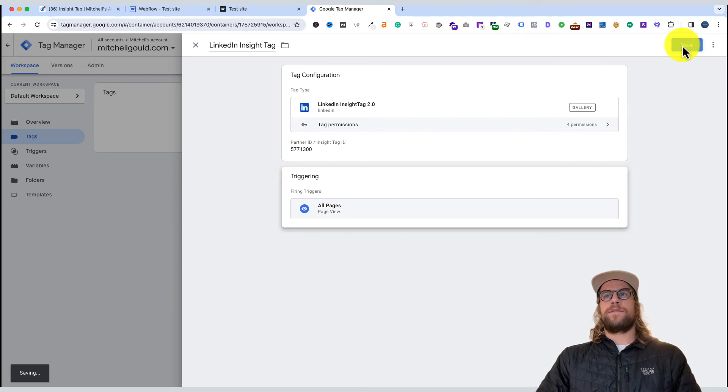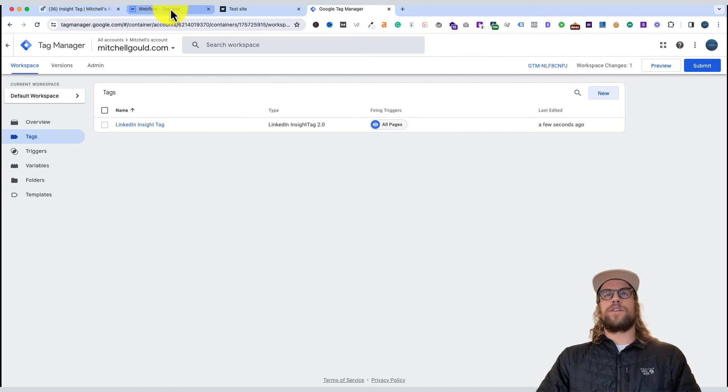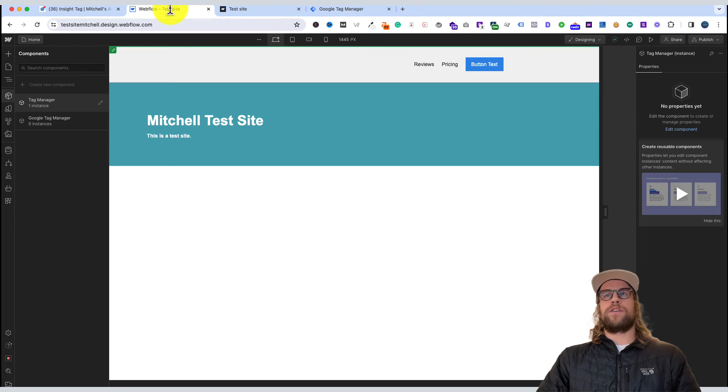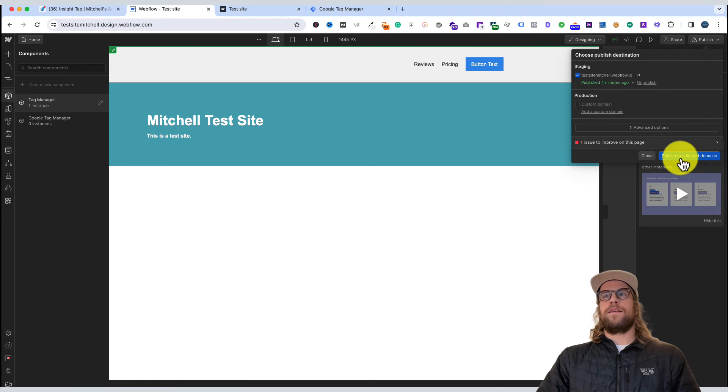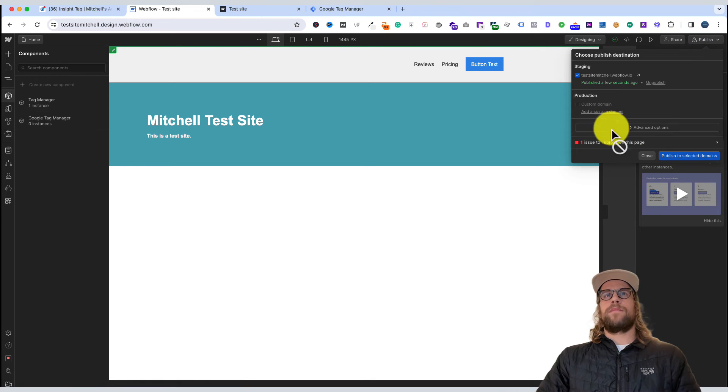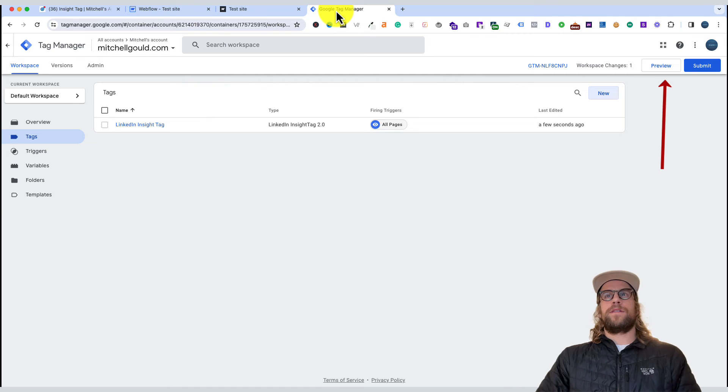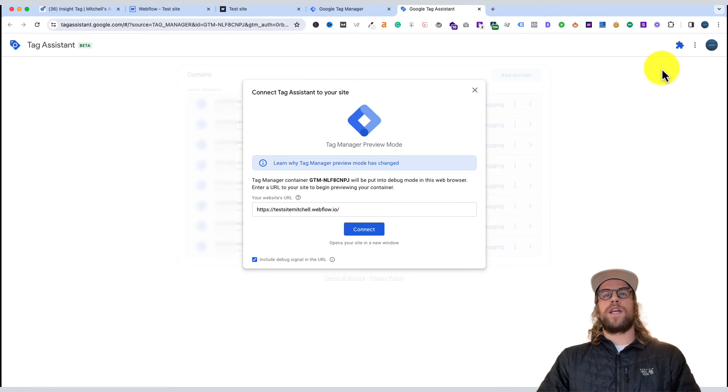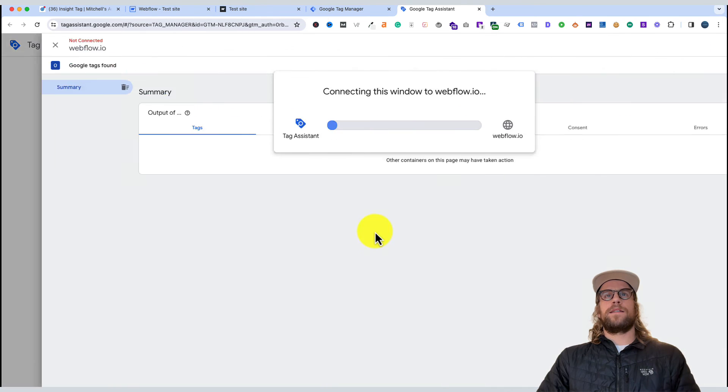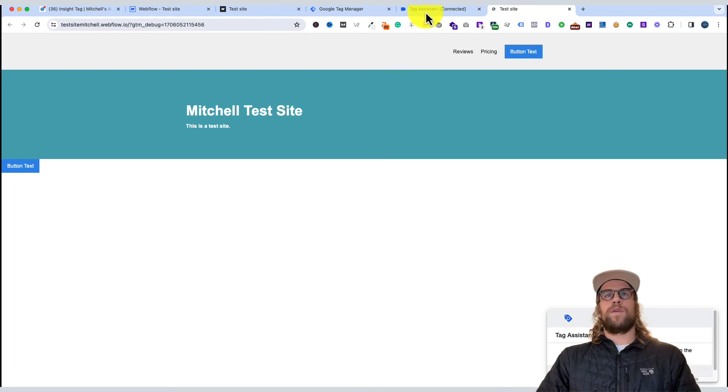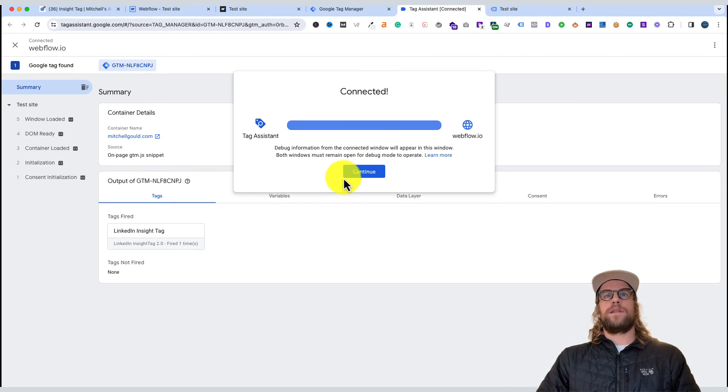We want to ensure that we publish our changes in the Webflow designer, so we'll go back here and click publish. We'll go back to Tag Manager and click preview - this will check if our tag is firing as we planned it. We'll click connect and go back to the tag assistant tab.